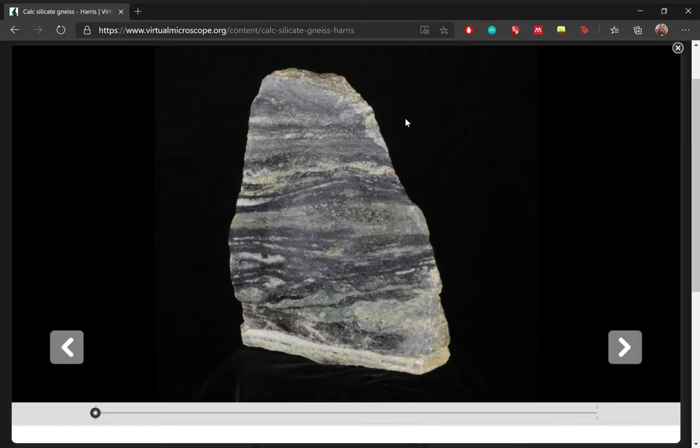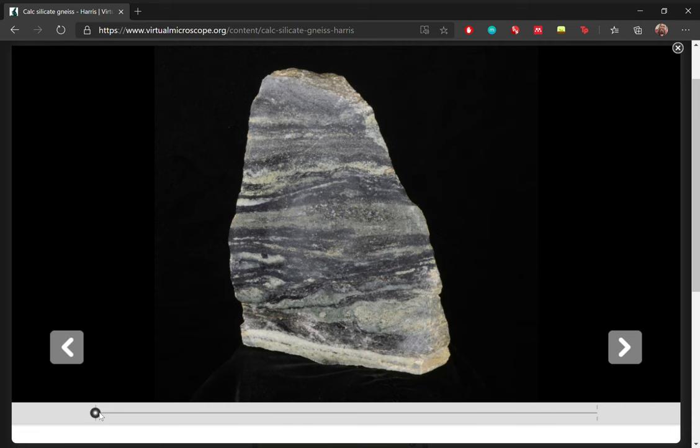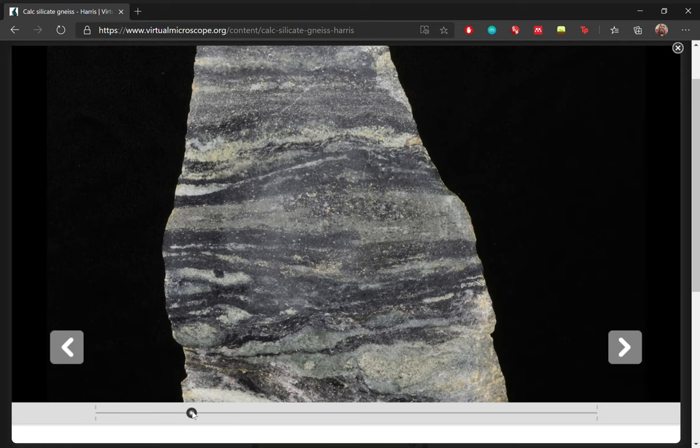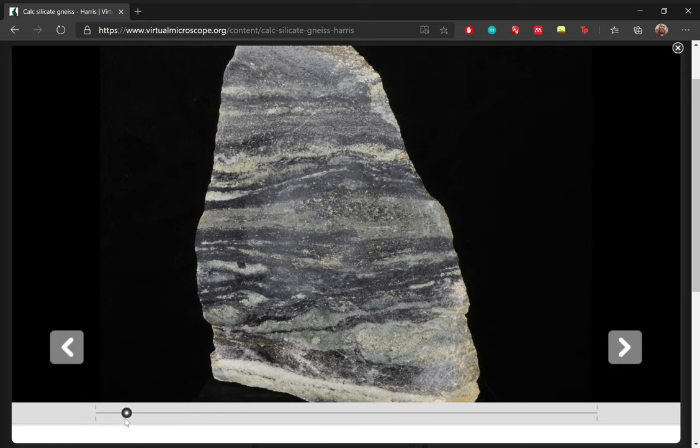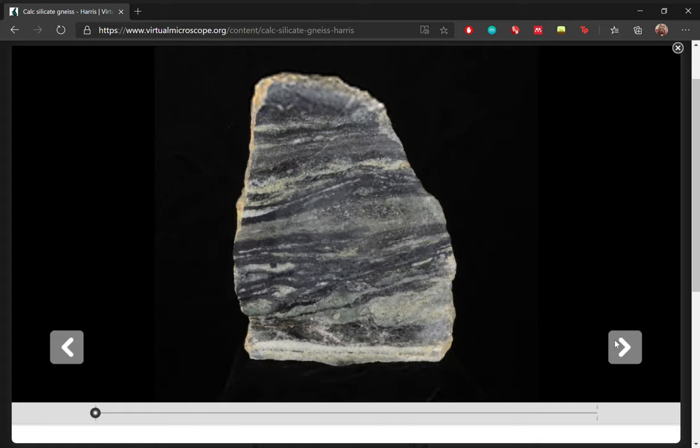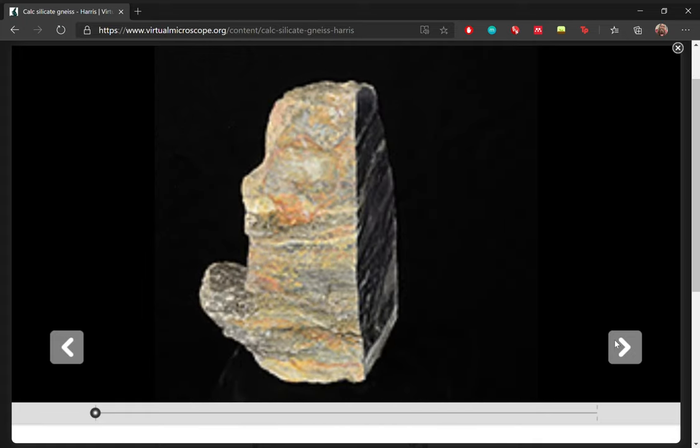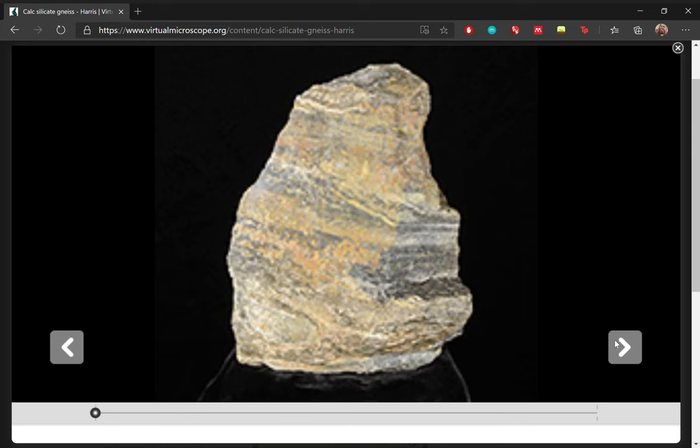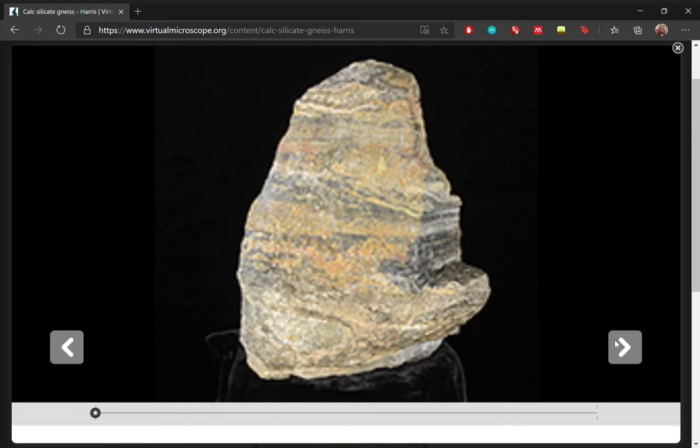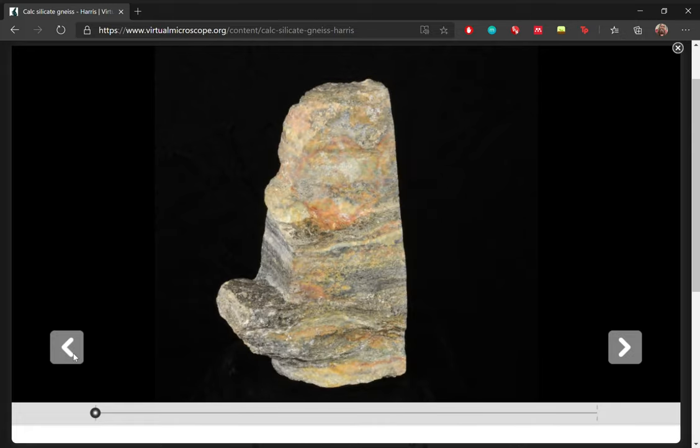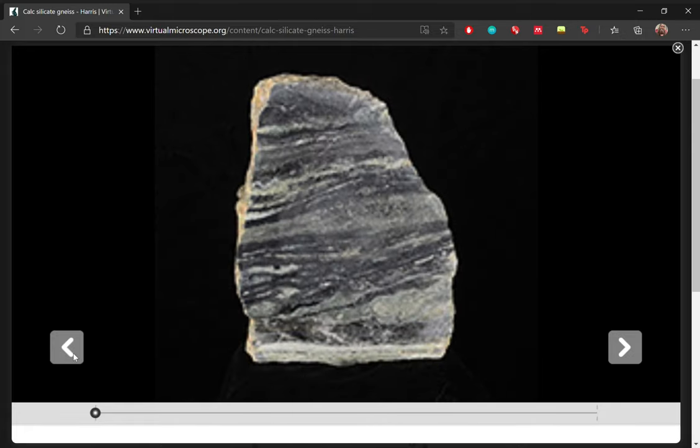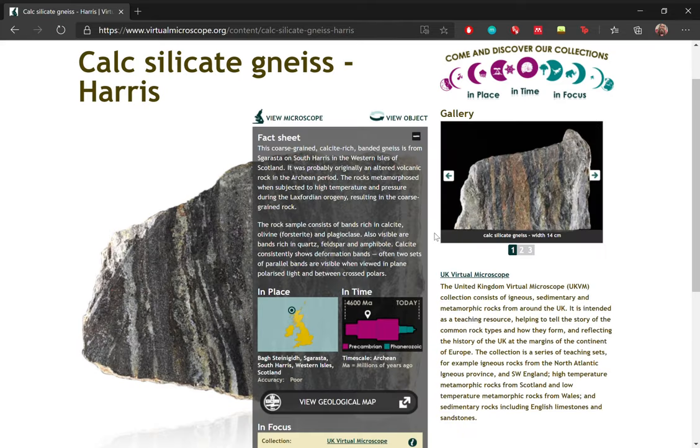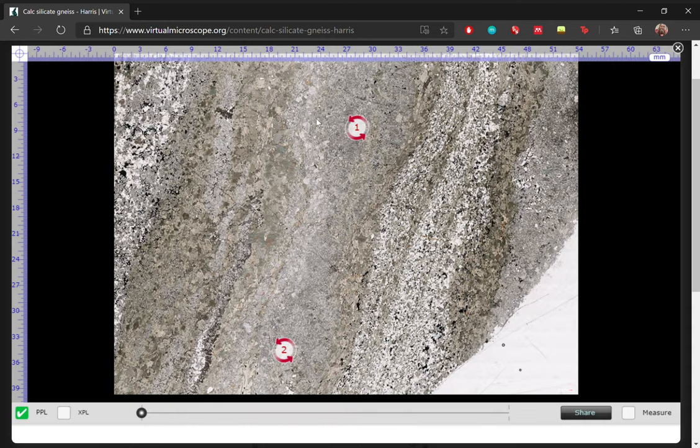So here we have a really high definition scan of the hand specimen. And you can view this in 3D. So let's have a look at the controls. The bottom slider is used to zoom in and out. And the left and right arrows are used to turn the stage on which the sample is placed. So you can choose which face to look at for you to have a better understanding of the specimen. So that's our hand sample.